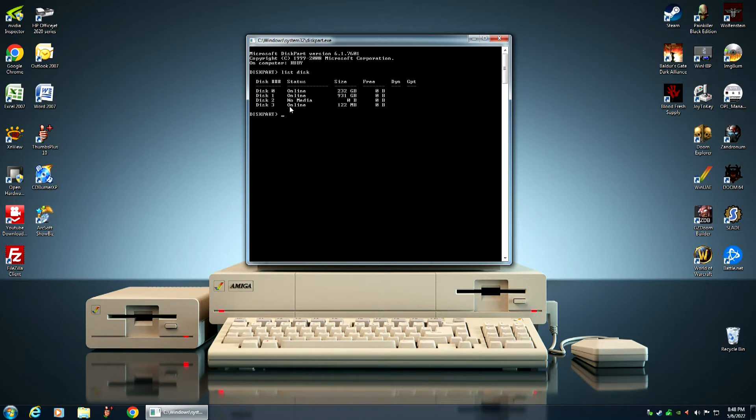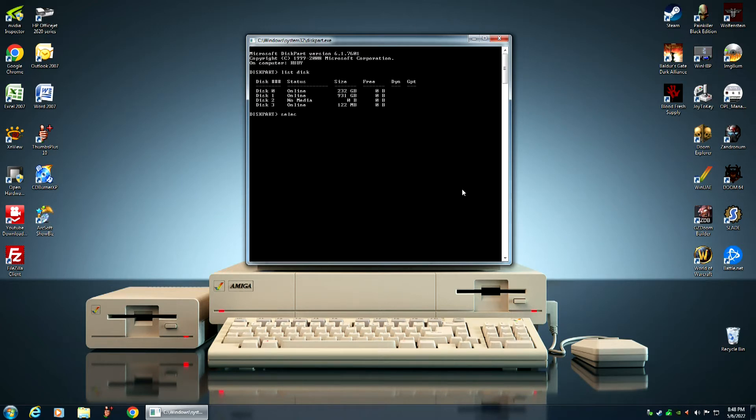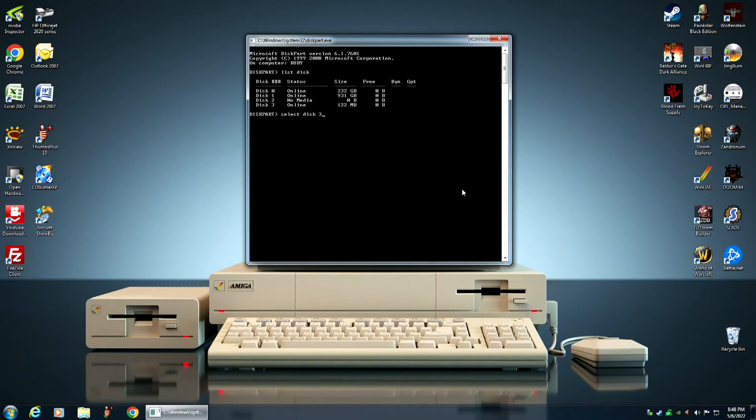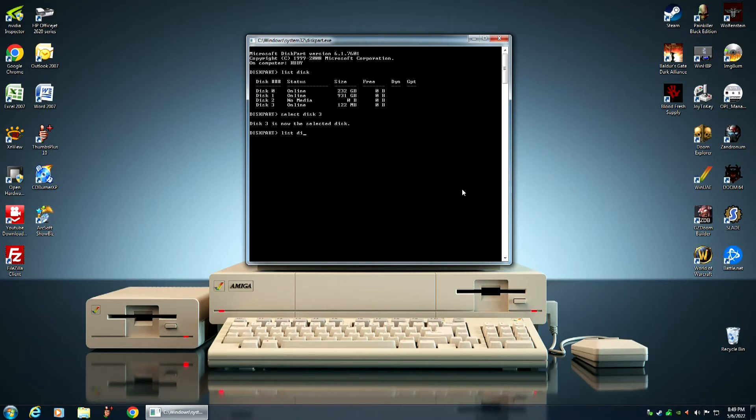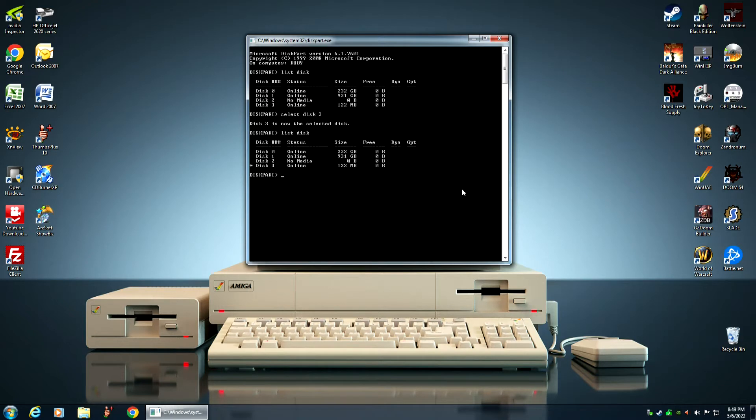That's the drive that we want to select, and we do that by typing in the select command. Select disk 3. Now, we want to verify that to make sure that disk 3 is the disk that's actually selected. This is very important for the next part. So, to do that, we once again list the disks. And if you notice, now disk 3 has a star next to it. That means that's the drive that is now selected.